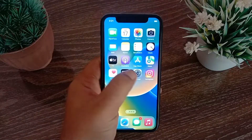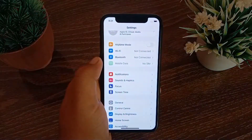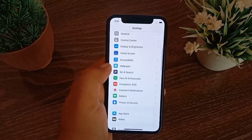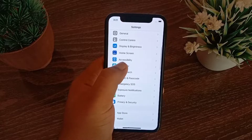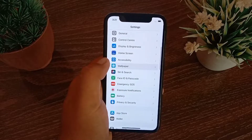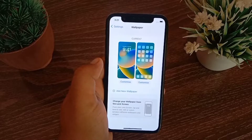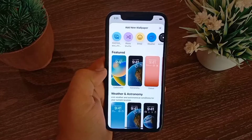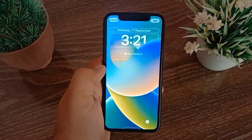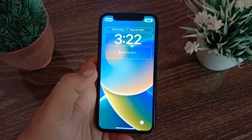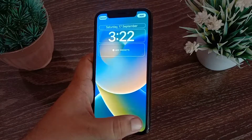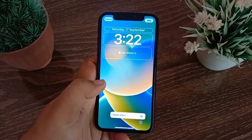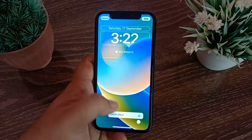Go to the Settings menu on your device, then swipe down to find Wallpaper and tap it. On this page, tap 'Add New Wallpaper.' Here you want to select the photo you would like to use. Now tap on the three dots, and if depth effect is not on, click depth effect to turn it on.